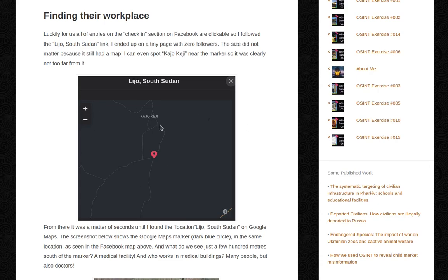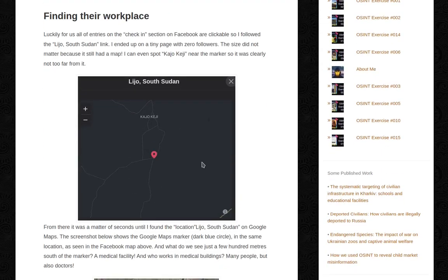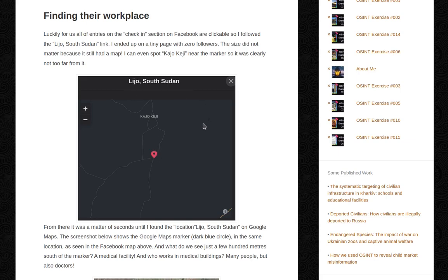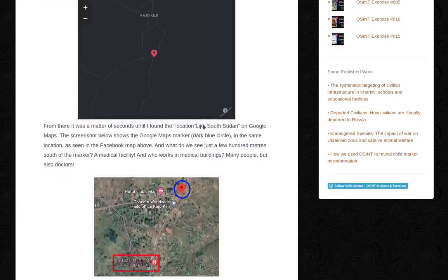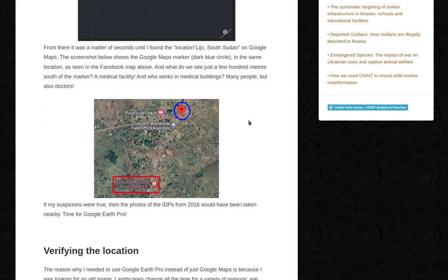The size did not matter because it still had a map, and I could even spot Kaju Keji near the marker — so it was clearly not too far from it. I clicked that link, got to a page on Facebook, and that page had a map with a marker telling me this is Lijo, South Sudan. From there, it was a matter of seconds until I found the location on Google Maps.